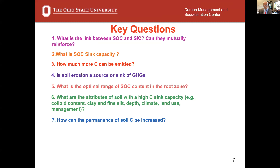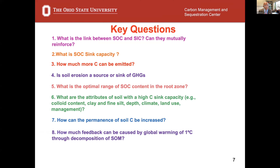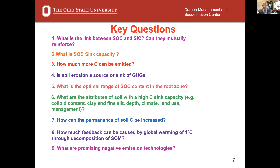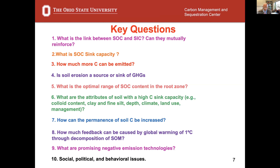How much feedback can be caused by global warming of one degree centigrade through decomposition of soil organic matter? What are promising negative emission technologies? And what are the social, political, and behavioral issues that need to be addressed? These are some of the questions — I don't think I'm going to answer all, but certainly those that are relevant to making agriculture a solution.